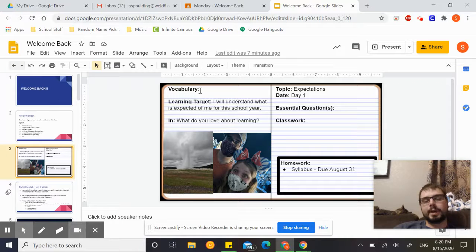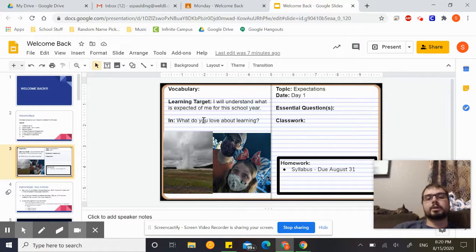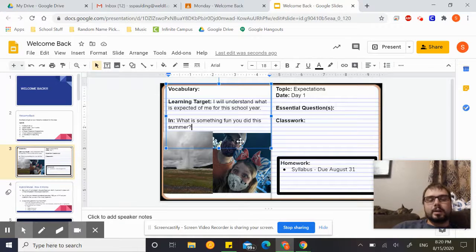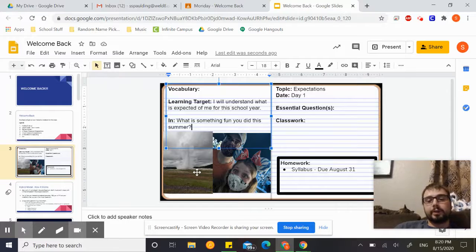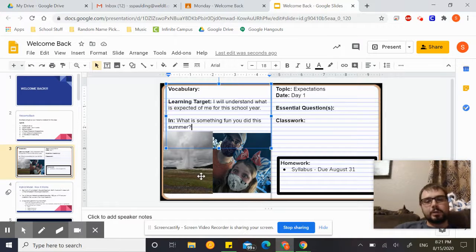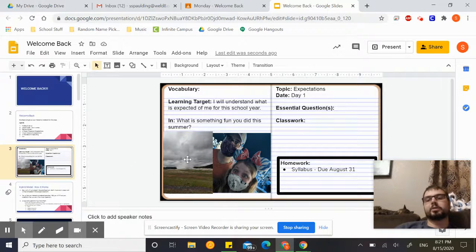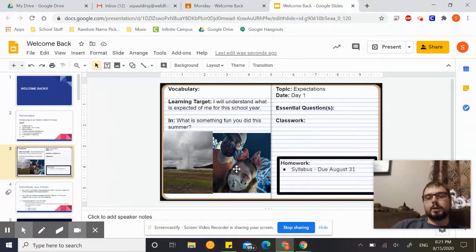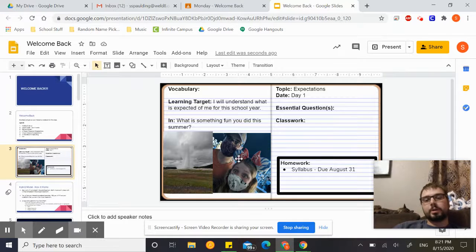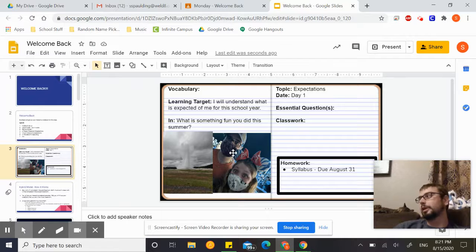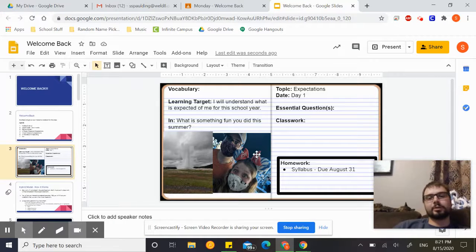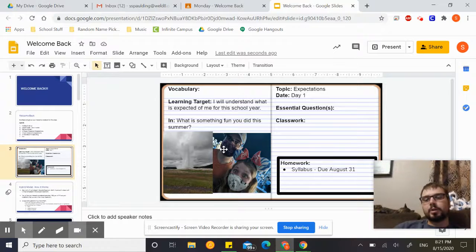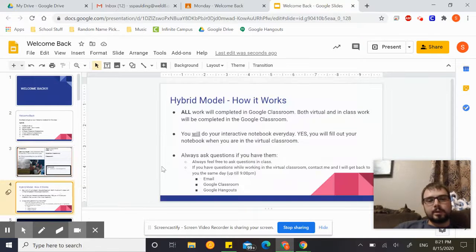Just like last year, you have your interactive notebook setup. The left side of your page will have the vocabulary if there's any for that day, the learning target, and your in. Let's go ahead and look at today's in. It is, what is something fun you did this summer? This summer I did quite a few fun things with my wife. First we went to Yellowstone National Park, and that's Old Faithful. You can Google it if you don't know what it is. It's super cool. It's a geyser that shoots water into the air about every hour or two hours. And we also went to Disney World, and if you look in the background, we were kidnapped by some stormtroopers, so that was pretty fun. But I want to hear what you guys did for the summer that was fun.